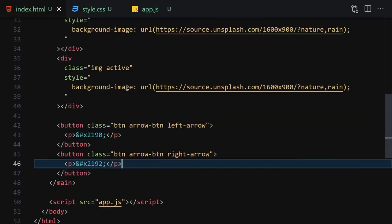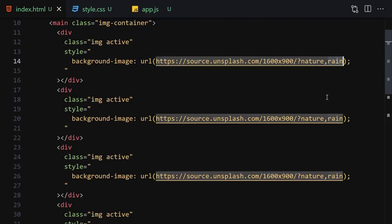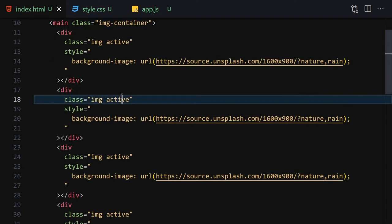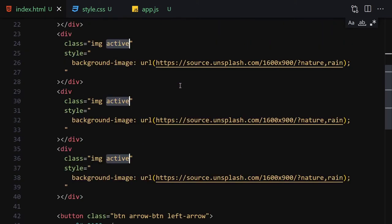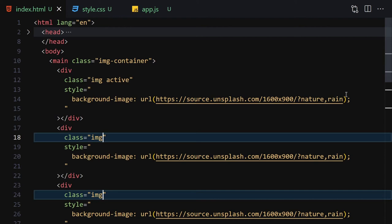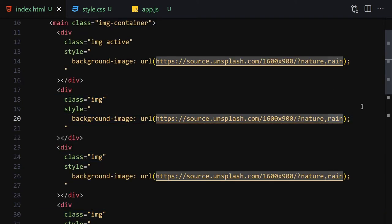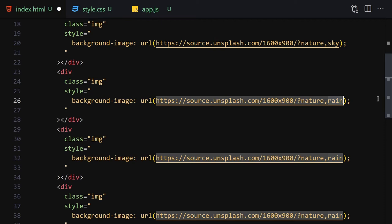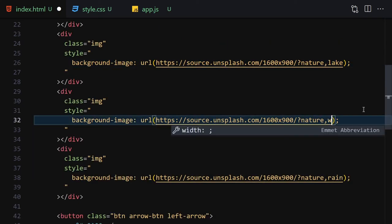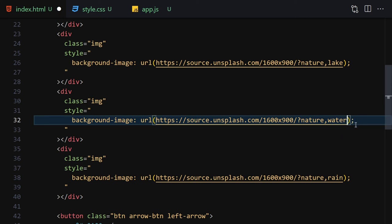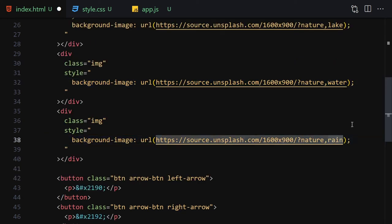Now let's change these image keywords. First let me remove the 'active' class from all divs except the first one — only the first one will have the active class. Then the image keywords will be: sky, rain, lake, water, and forest. Save the file and we'll get nothing visible yet, so let's go to the CSS file.